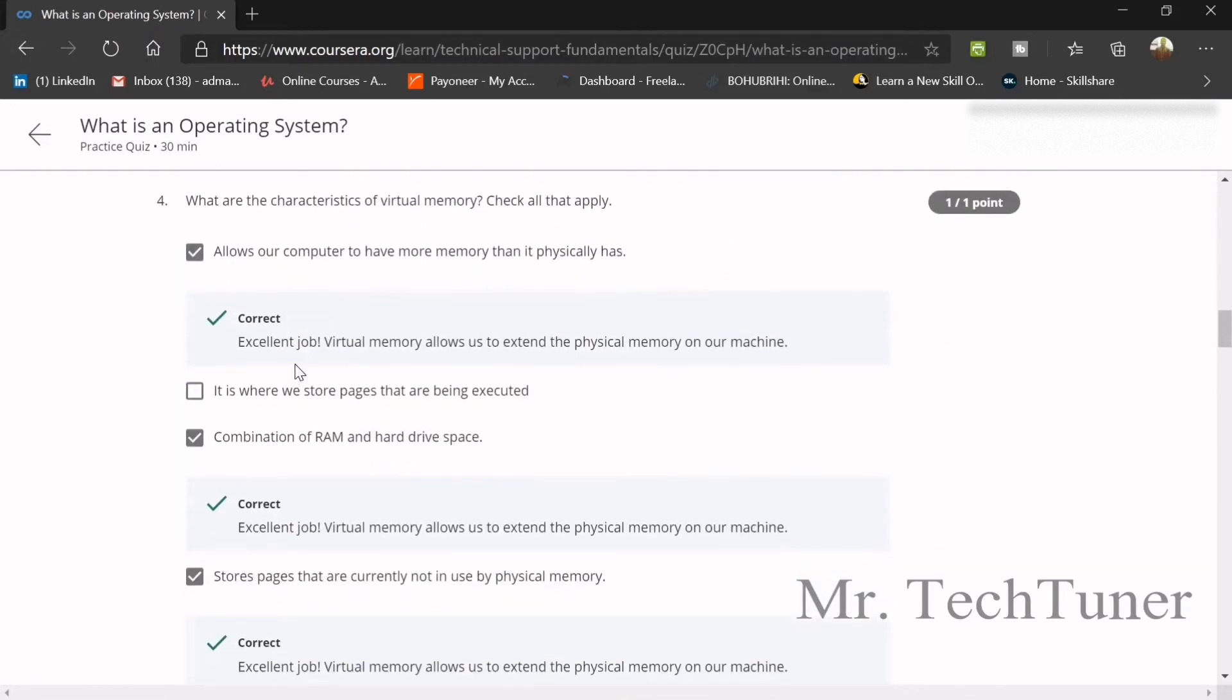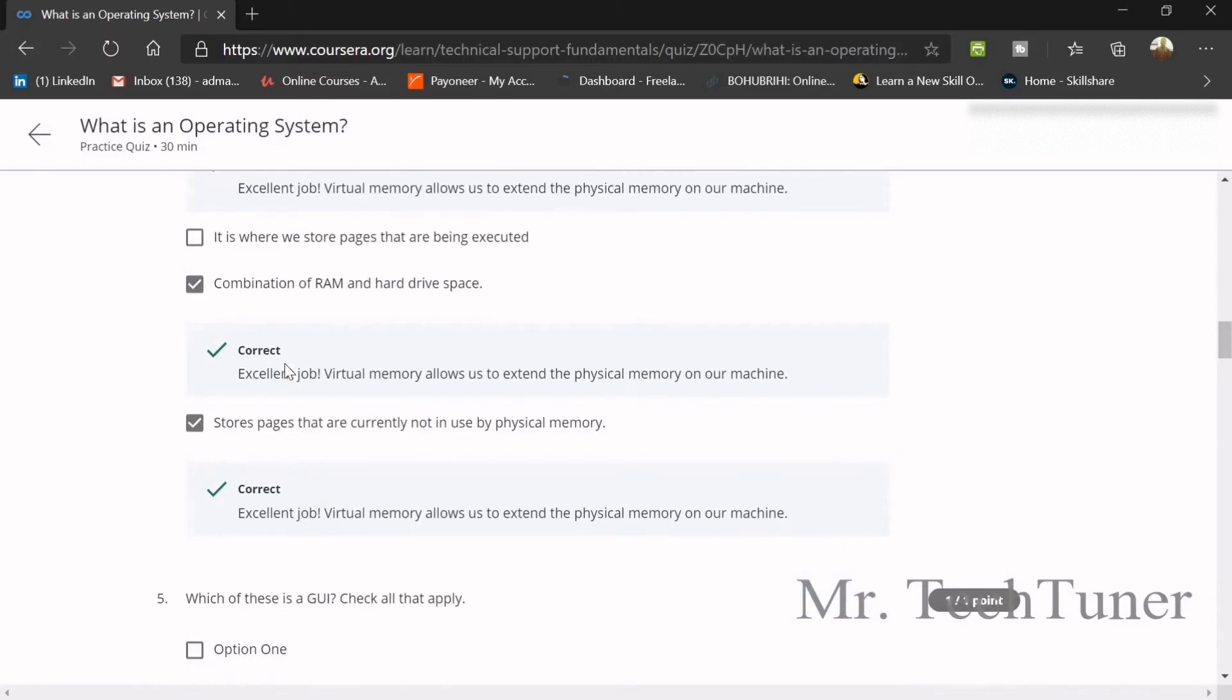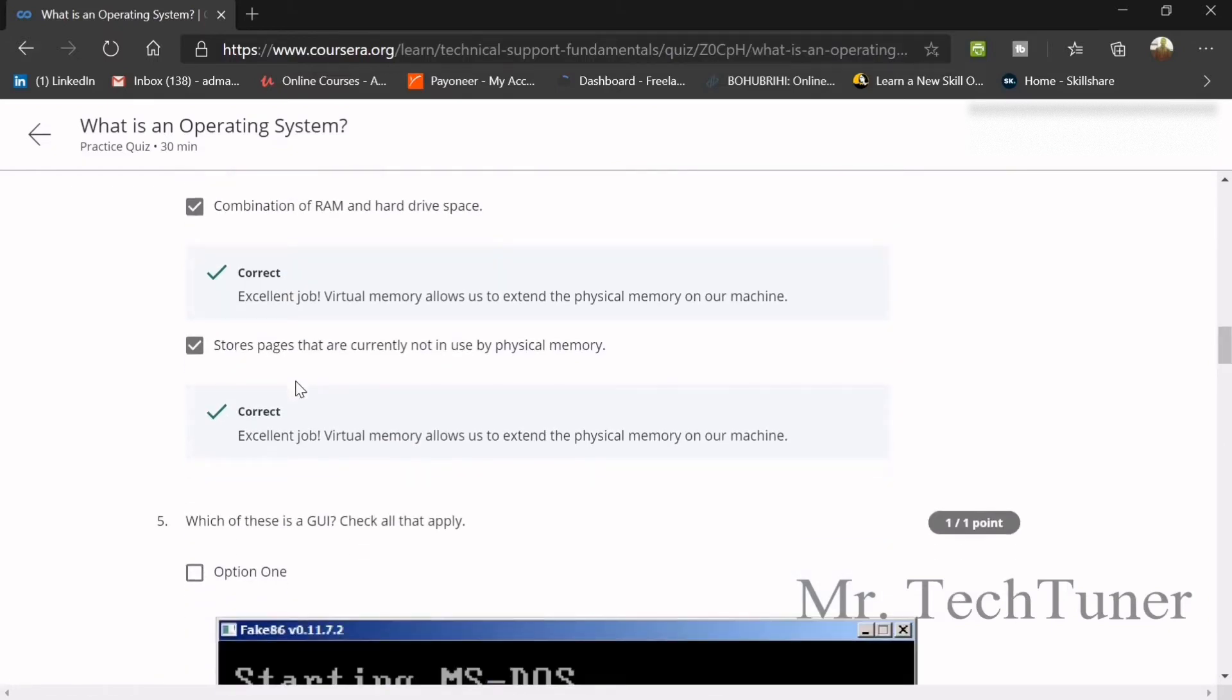Number 4, what are the characteristics of Virtual Memory? It allows our computer to have more memory than it physically has. And combination of RAM and Hard Drive space, and then storage pages, it stores pages that are currently not in use by the physical memory.